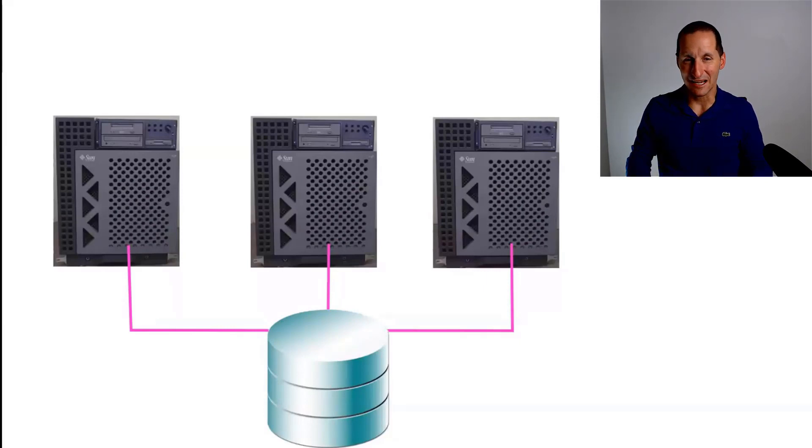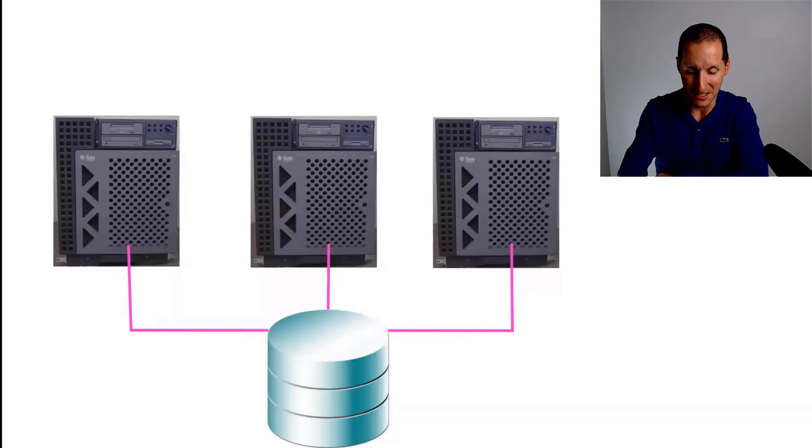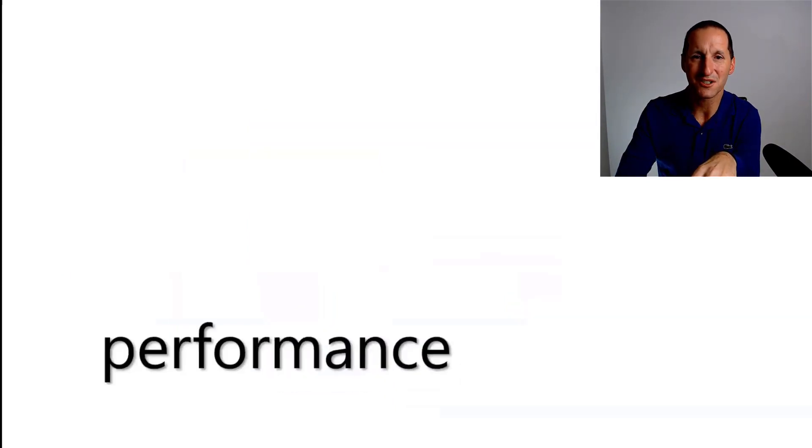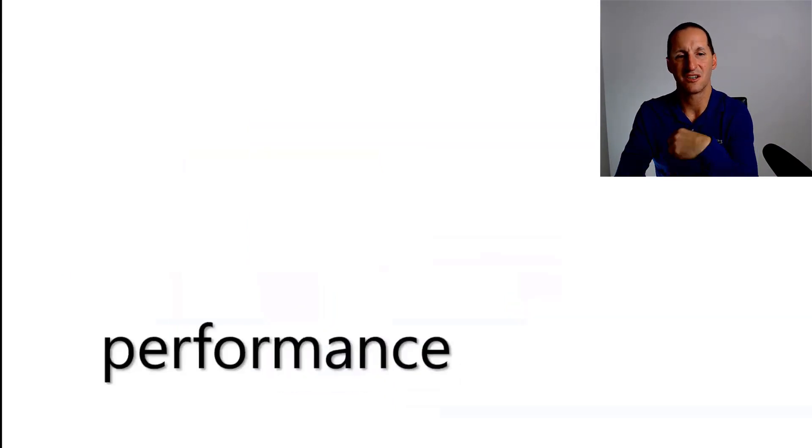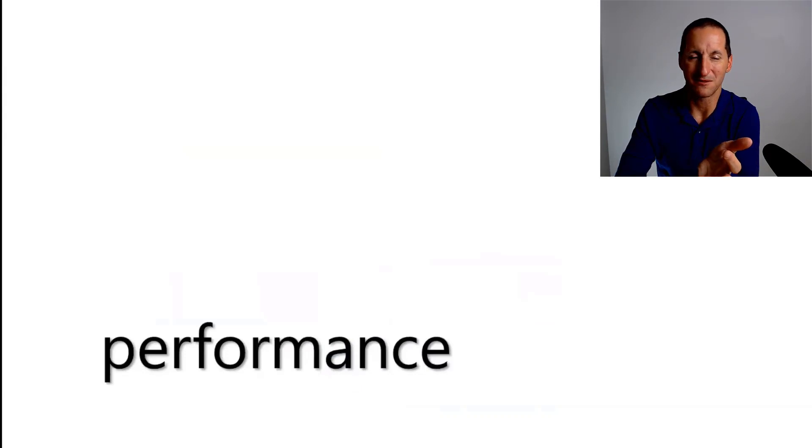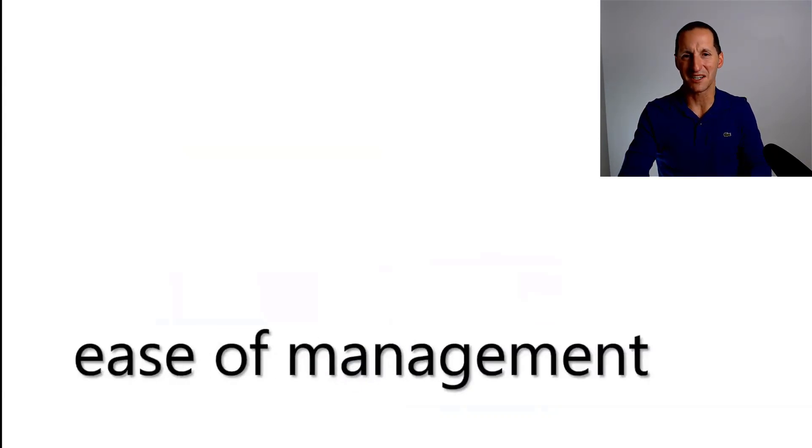And when these things came along, they were revealed as the greatest thing since sliced bread. Storage area networks, you got to consolidate all your storage, you got supposedly much better performance and much, much ease of management.